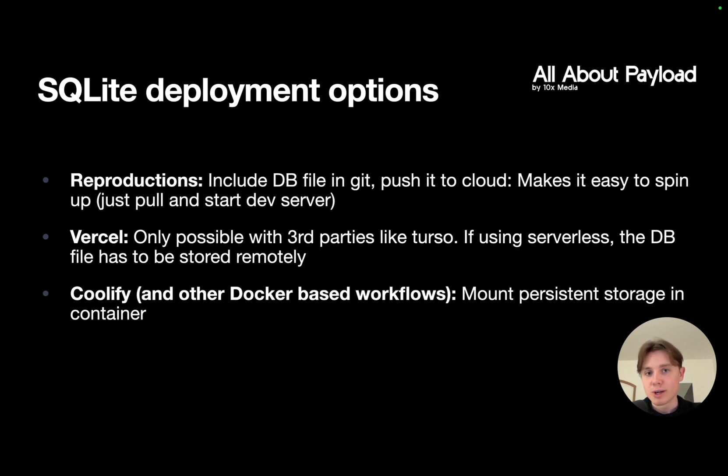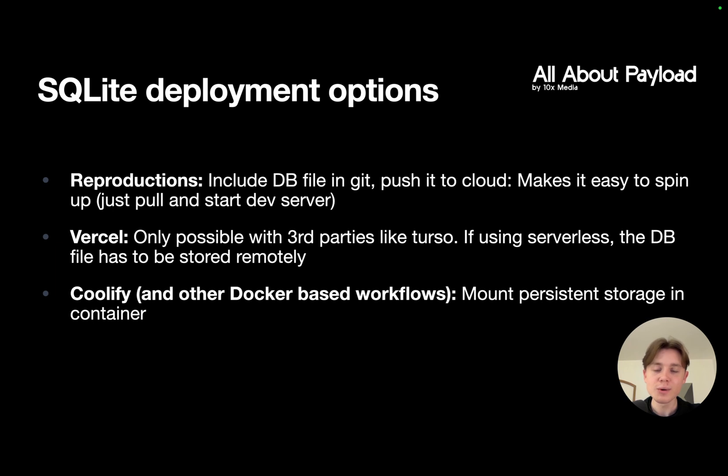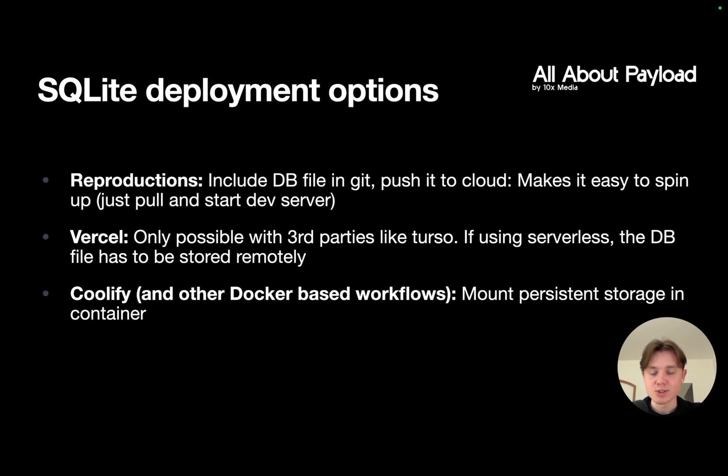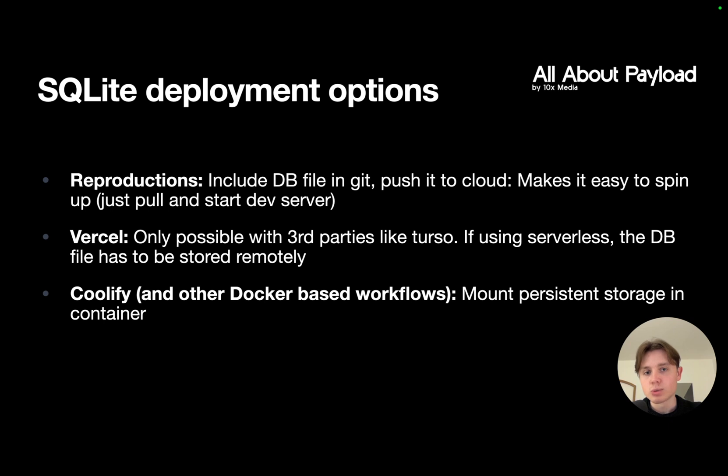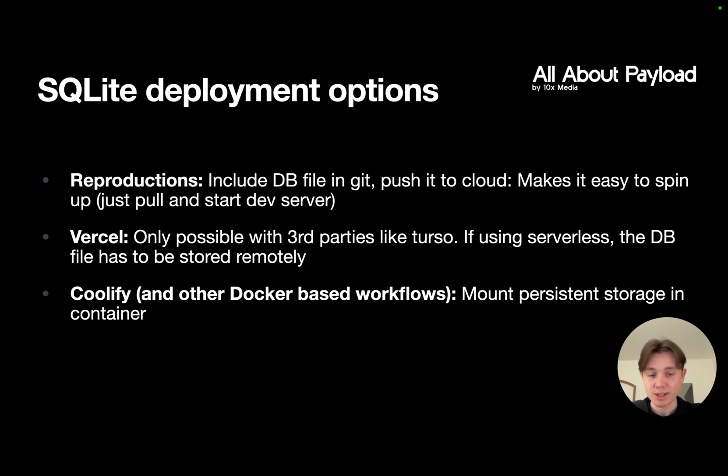You also might want to deploy your production application to a platform as a service like Vercel. This is by default not possible since SQLite is just a file, and in serverless applications, those applications are started up in containers that are not persistent. This means if you use a normal database file, it would get completely wiped every time you redeploy the application. So if you want to deploy a SQLite and Payload project with Vercel, you will need to use a third party—one very popular choice is Turso, which I'm going to show you how to set up later, and it is actually very simple.